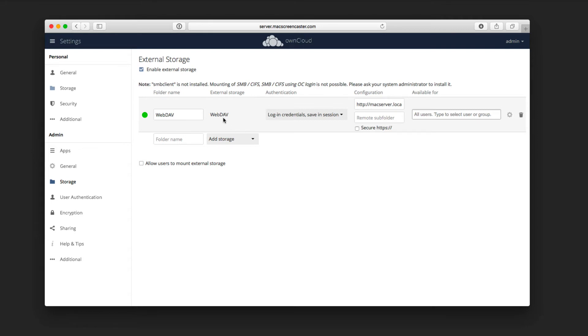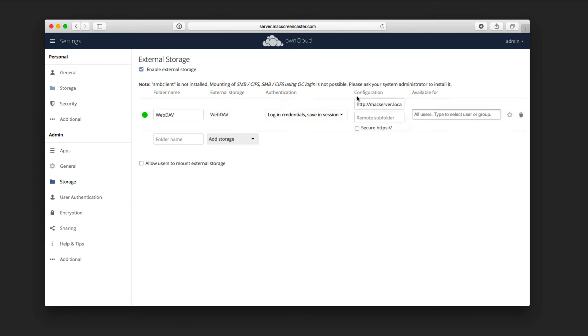You can choose to do a username and password with authenticating with HTTPS if you have that set up, or if it's just something on your local server internally, you can just use login credentials or save in session.